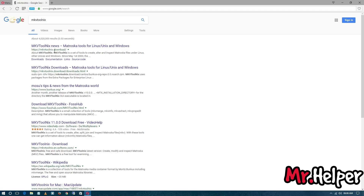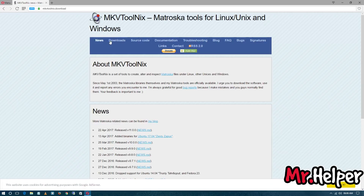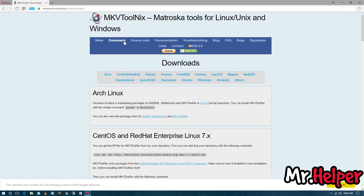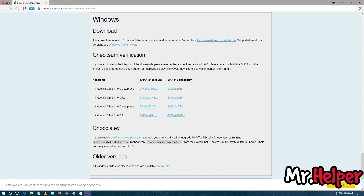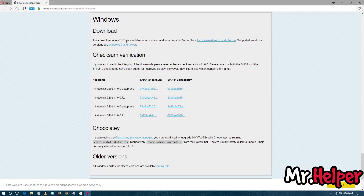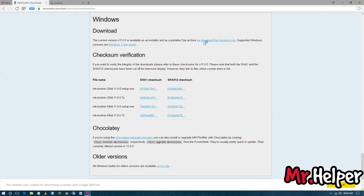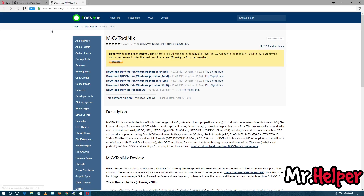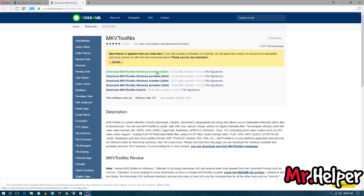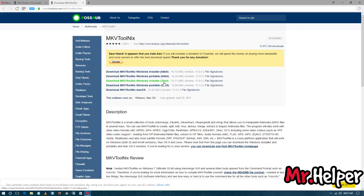In the search box type MKVToolNix and the first link will be for mkvtoolnix.download — open it. Now click on Downloads, then click on Windows, and open the first link. The current version is 11.00, available as an installer as well as a portable zip archive. I am going to show you how to download both the portable version and the install version.